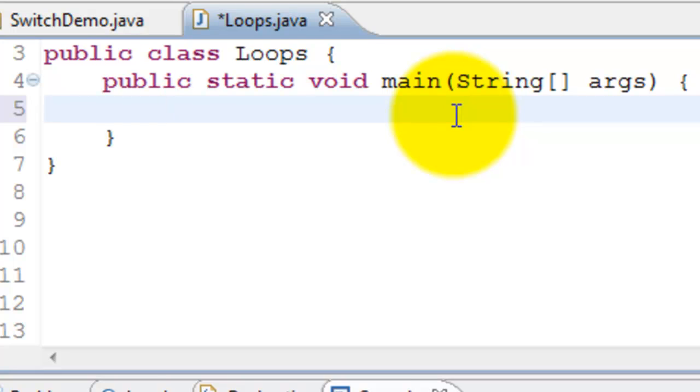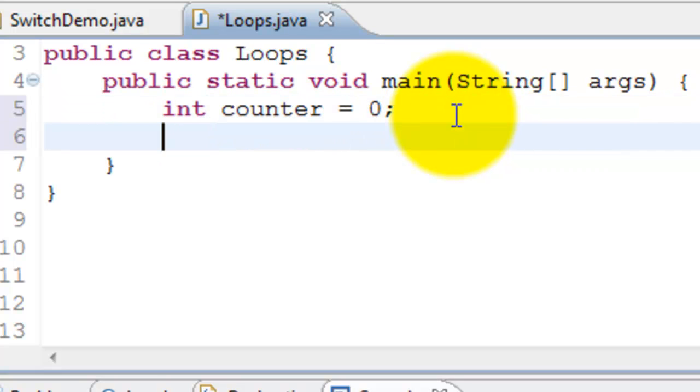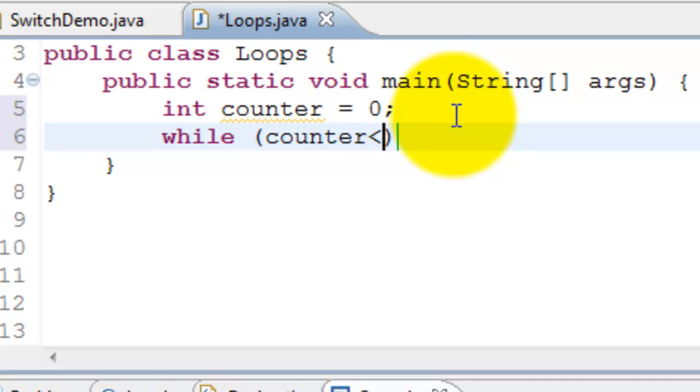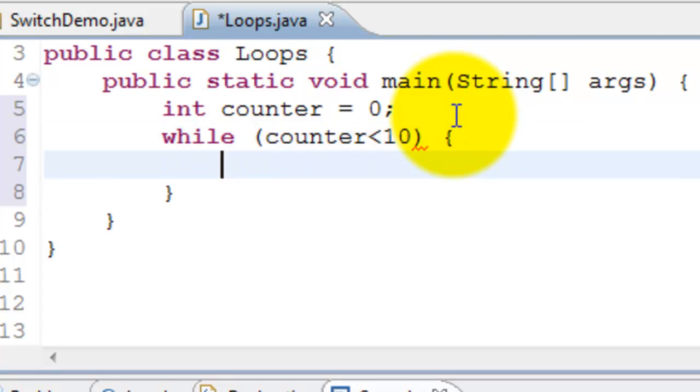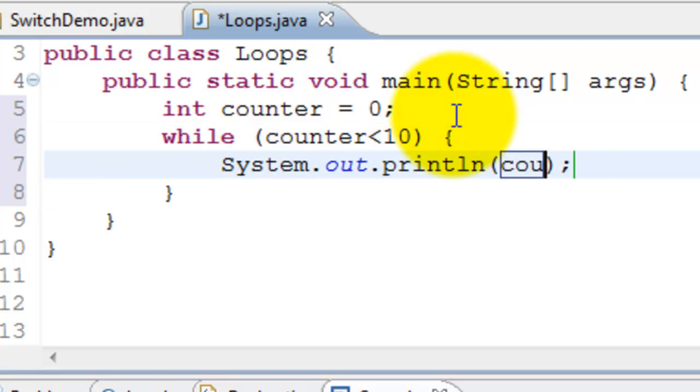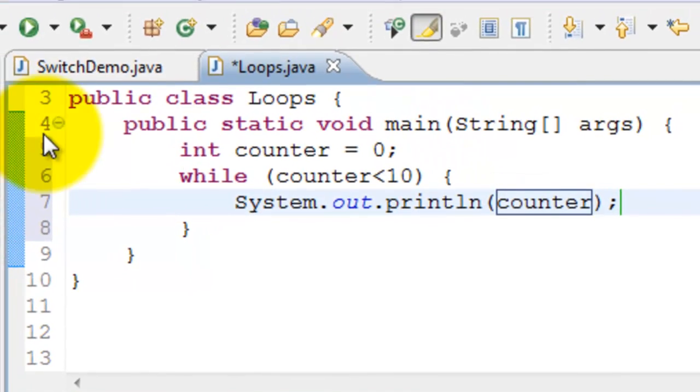Let's take an example. int counter equals zero while counter is less than 10. I'll say print the counter. I will run this.